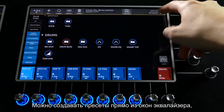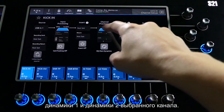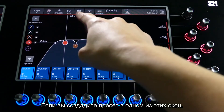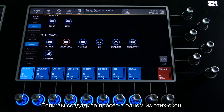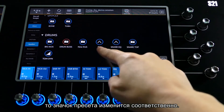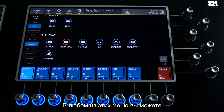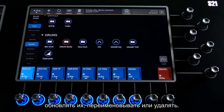Presets can also be made from the EQ, Dynamics 1, and Dynamics 2 views of a channel. If you make a preset from one of these pages the symbol for the preset will change to represent this. From any of these preset menus you can also update, rename, or delete presets.